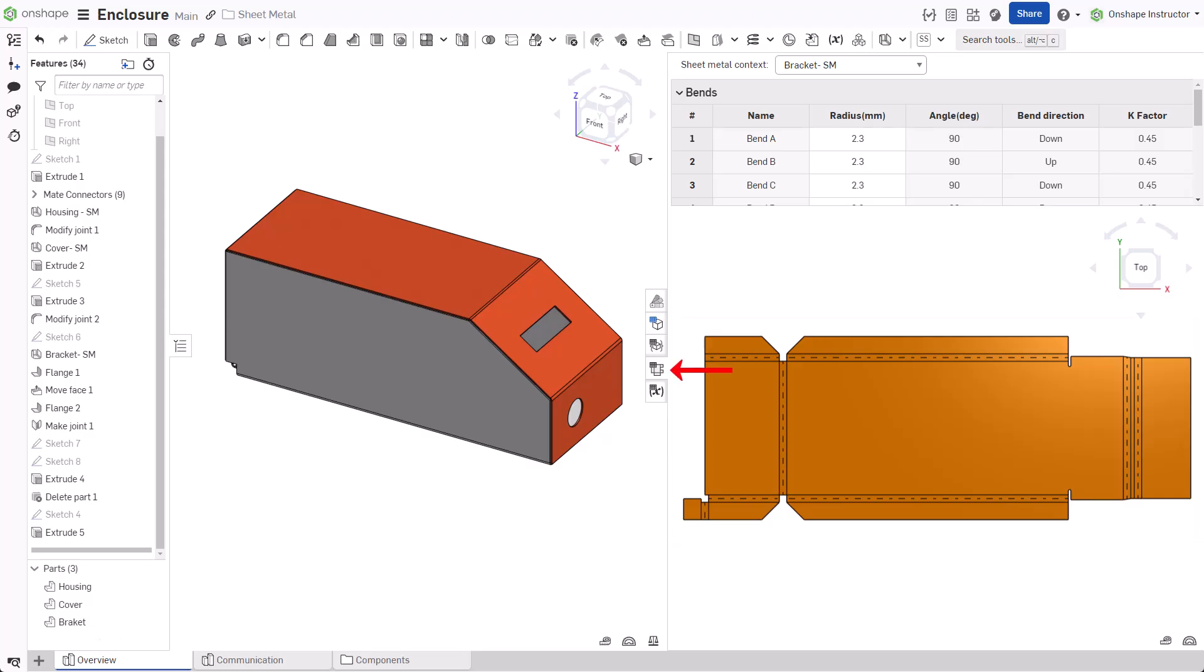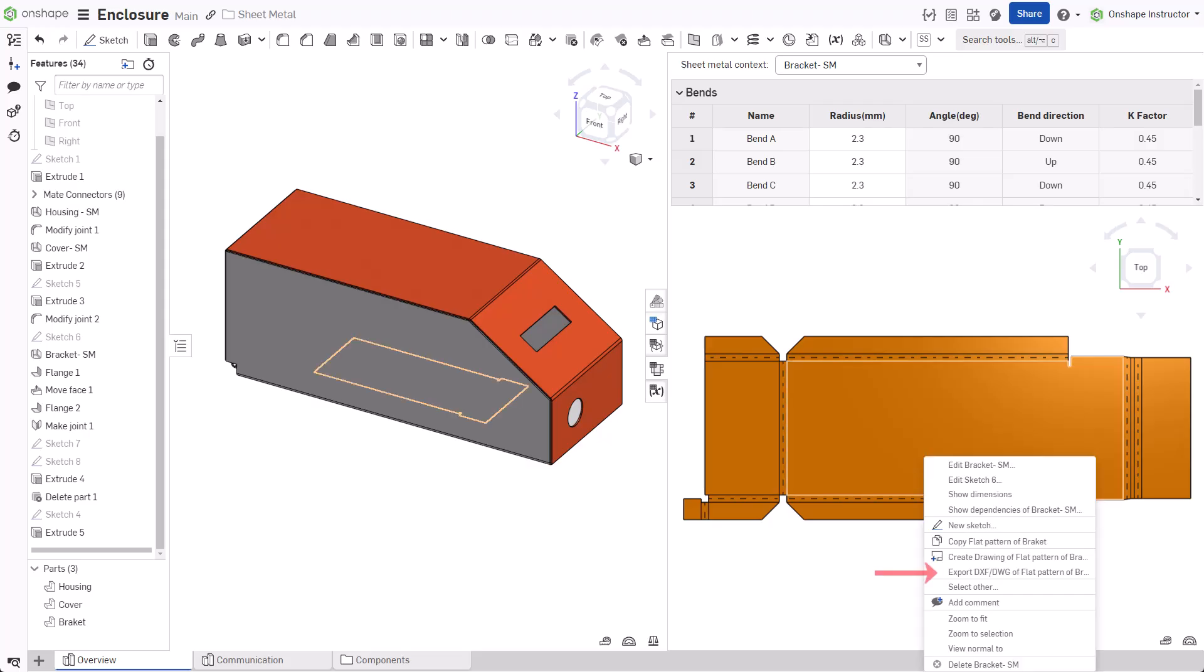Expand the sheet metal table and flat view layout and, if required, select the correct flat pattern from the context menu. Right-click on the flat pattern and select Export DXF DWG of the flat pattern.